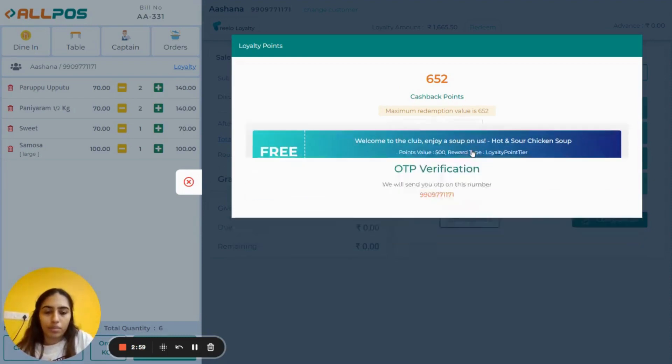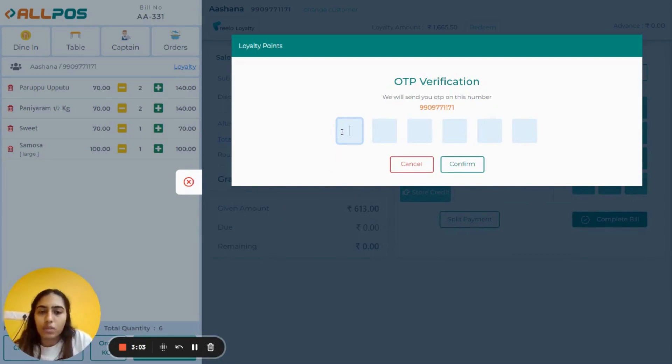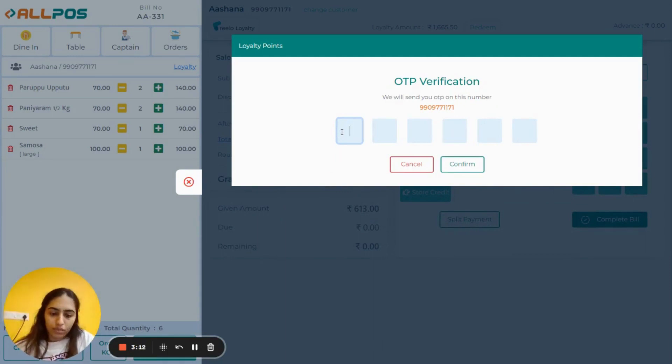Then click on Confirm. After clicking on Confirm, the OTP will be received on your customer's mobile number. Simply enter that OTP.